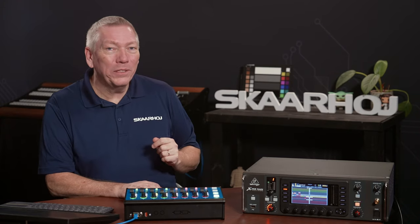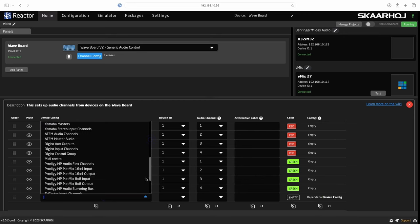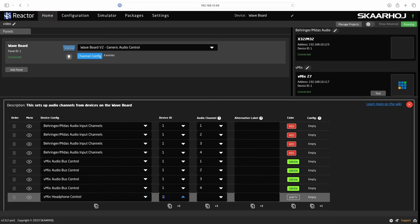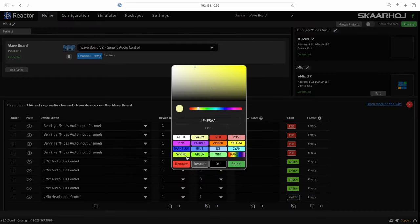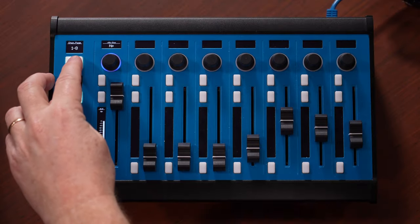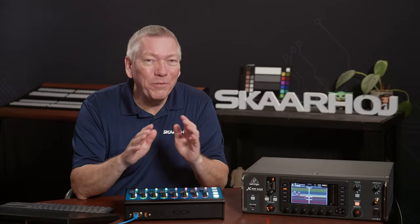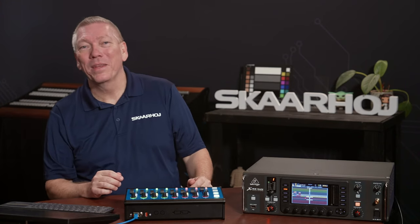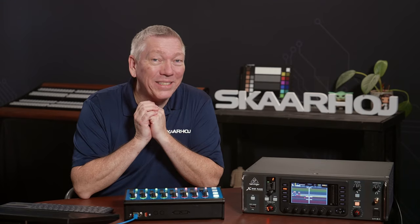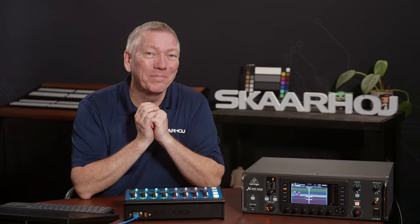Now we have control of both X32 and vMix from the same panel. Faders, Mute, Solo — it's all working across the devices, indicated by the colors. To show what happens when we have more channels than faders, I'll create a ninth channel. Here I select vMix Headphone, vMix Device Number 1, Headphone and make it blue. Now you see the channels are split on two pages and we have buttons to flip between them. This could of course be even more pages. We have control over two different devices from the Waveboard and it only took us minutes to set it up. Remember, right now we are using X32 and vMix, but this could be devices from many other brands.